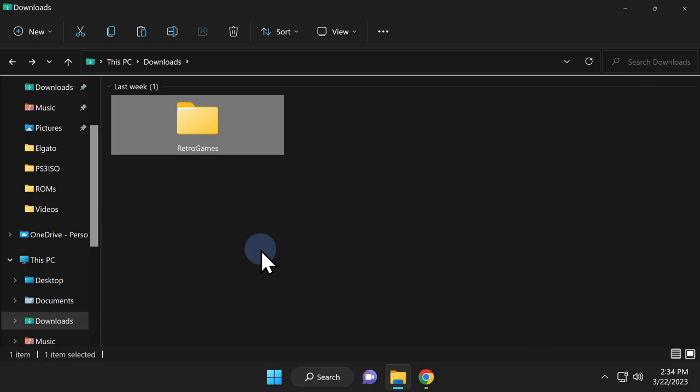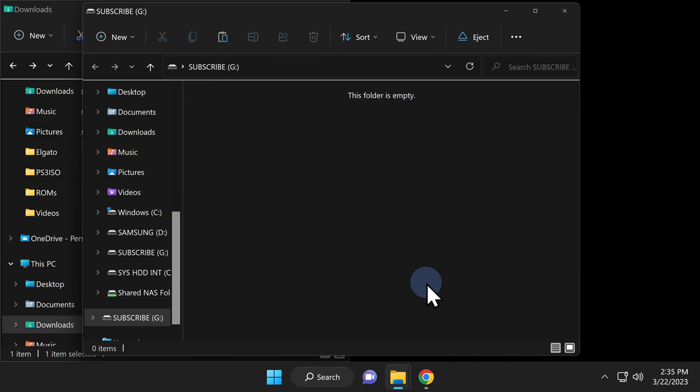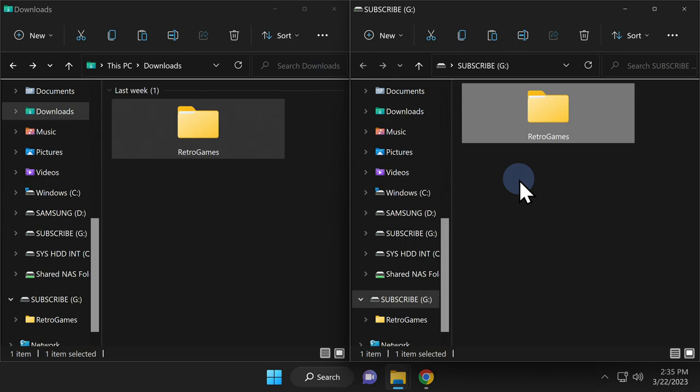Let's get this folder copied over to your USB drive. Place the Downloads folder File Explorer window on the left side of the screen, then insert your USB drive. When that window appears, place it on the right side of the screen. Grab that folder and drag and drop it directly onto the root of your USB storage. You can remove the USB drive from your computer, but leave your computer powered on and leave the Downloads folder open in File Explorer — we'll be coming back to it in a moment.